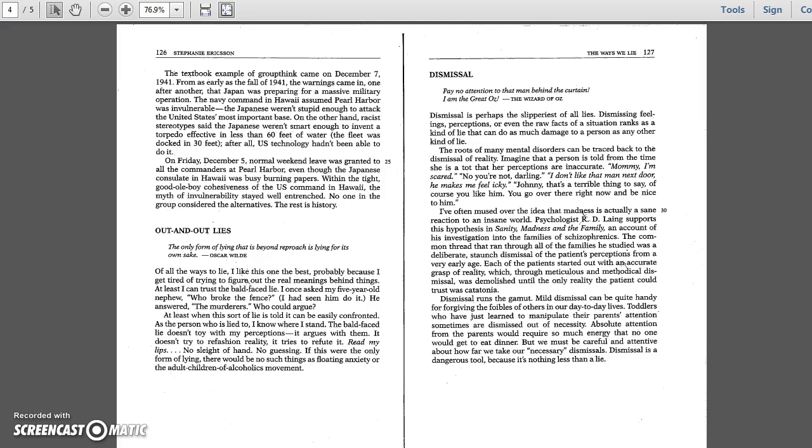I once asked my five-year-old nephew who broke the fence. I had seen him do it. He answered, the murderers. Who could argue? At least when this sort of lie is told, it can be easily confronted. As the person who is lied to, I know where I stand.